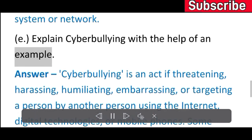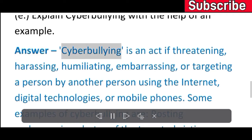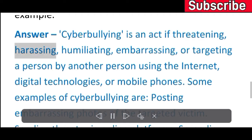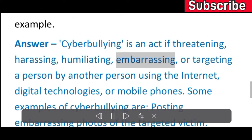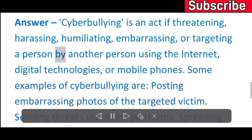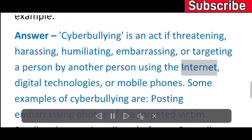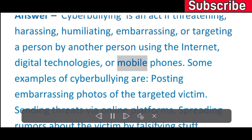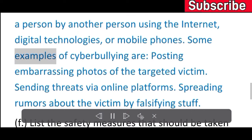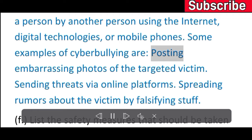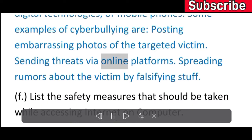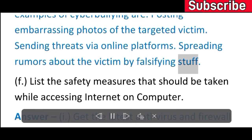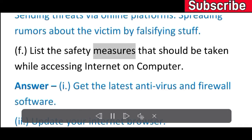E) Explain cyberbullying with the help of an example. Answer: Cyberbullying is actively threatening, harassing, humiliating, embarrassing, or targeting a person by another person using the internet, digital technologies, or mobile phones. Examples include posting embarrassing photos of the targeted victim, sending threats via online platforms, and spreading rumors about the victim by falsifying stuff.